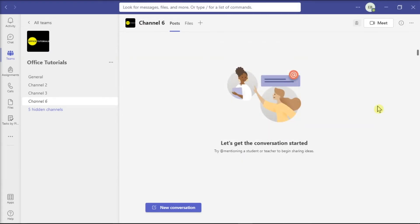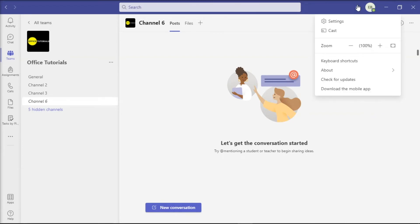Next, you might also want to update the Microsoft Teams application by clicking on More Options and then select Check for Updates.